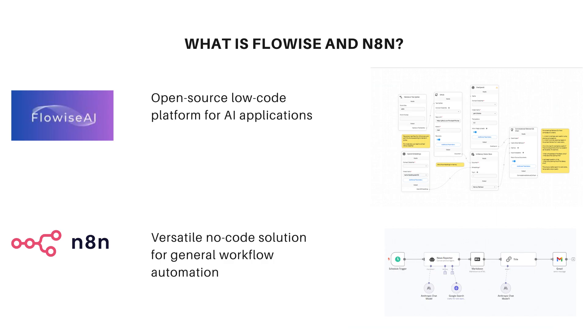So let's start with what is FlowWise and N8n. FlowWise is an open source platform specifically designed for building AI applications, while N8n serves as a comprehensive solution for general workflow AI automation. The beauty of both platforms is that they eliminate the need for extensive programming knowledge while delivering powerful results.